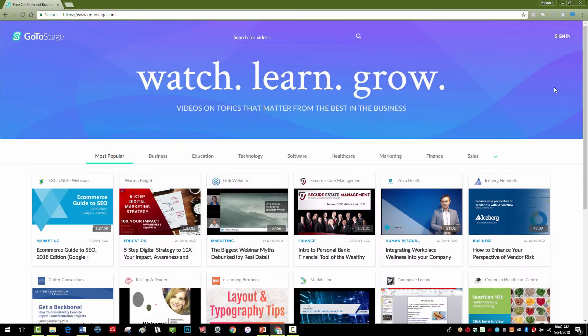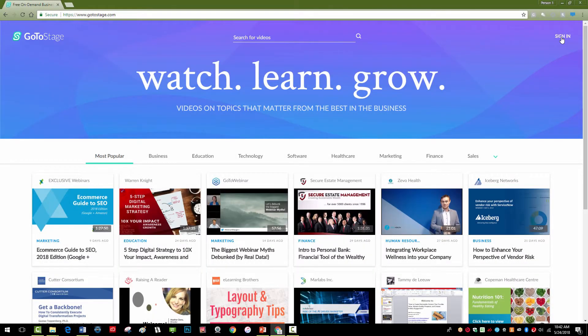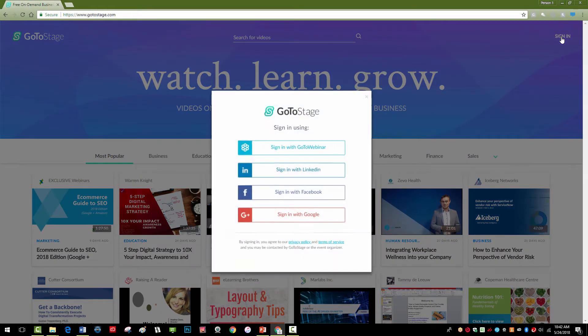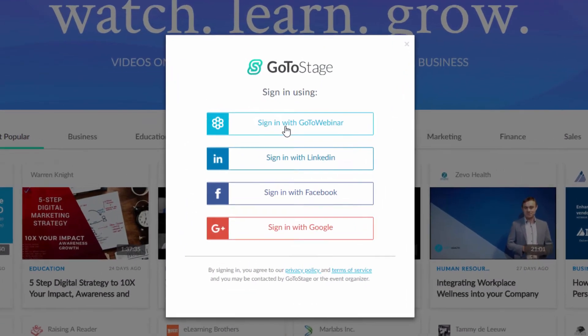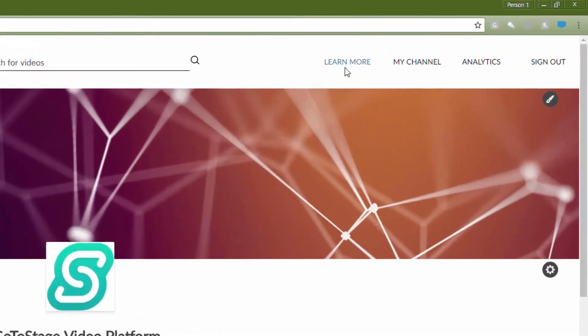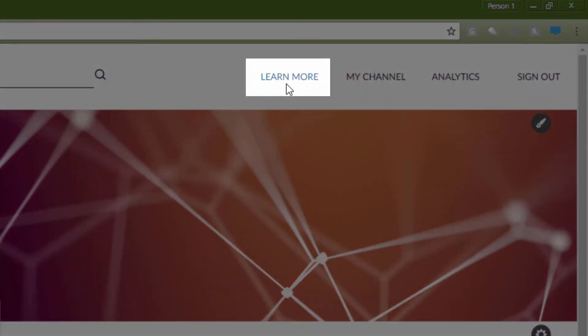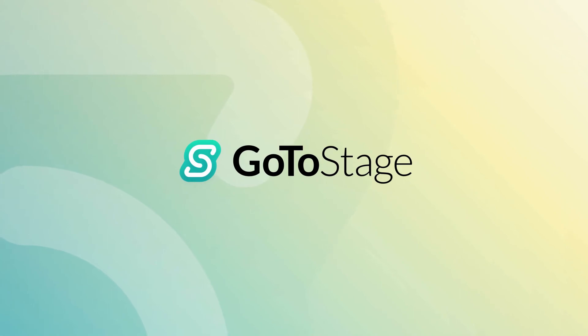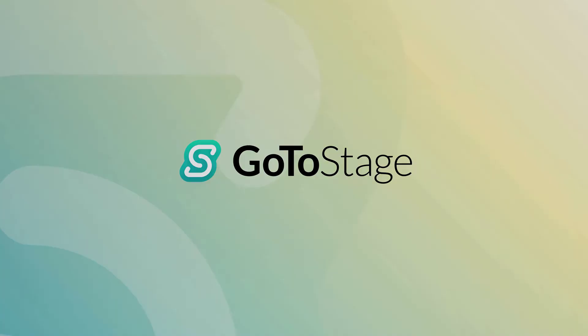For more information, log into your account at GoToStage.com and click on Learn More in the upper right of your channel. Thanks for watching and happy publishing on GoToStage!